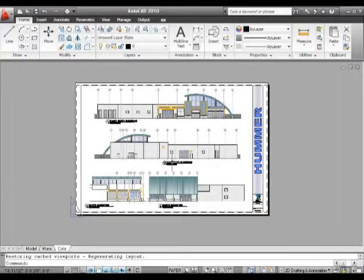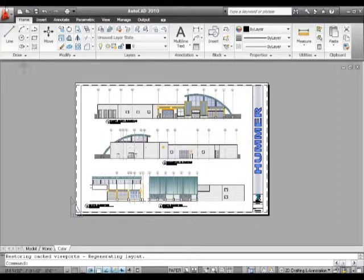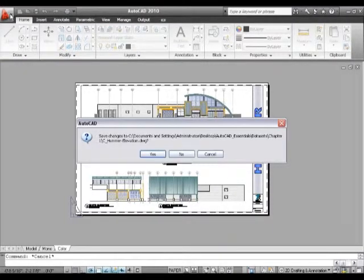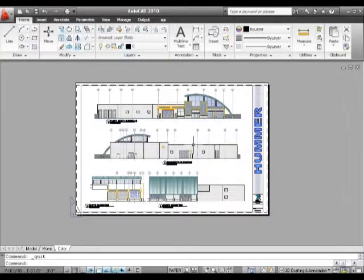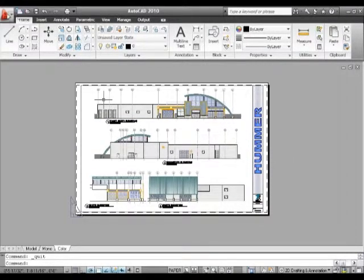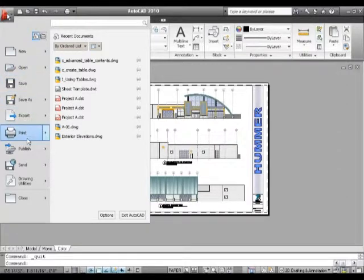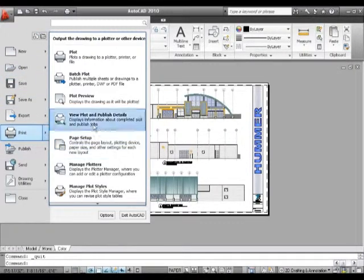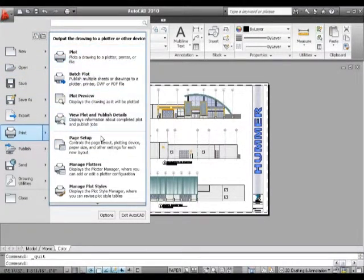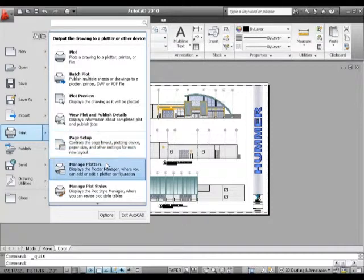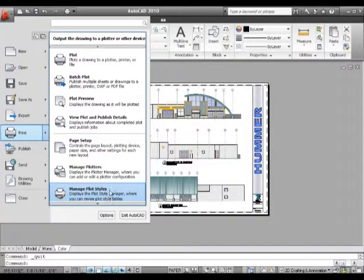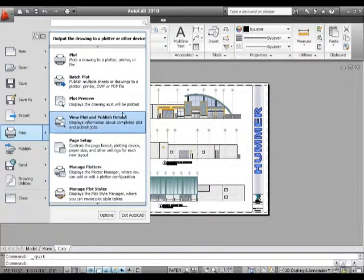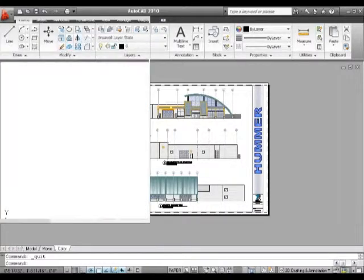The next thing is to go to the menu browser to plot this out. Within that we've got options to print and send it to a plotter. There are different options for managing the output of this drawing and where it's going to go. That's the principles behind it.